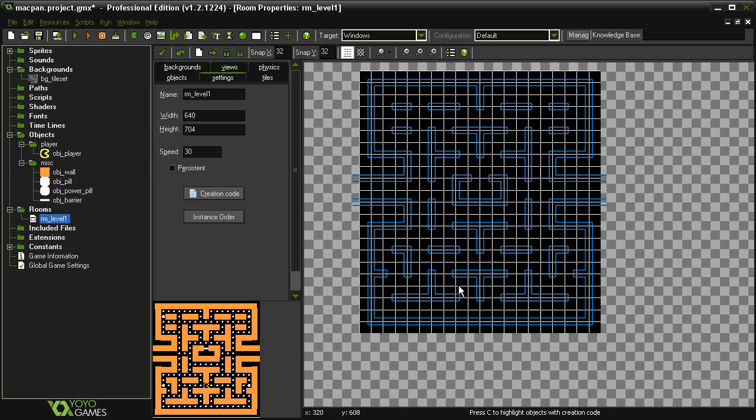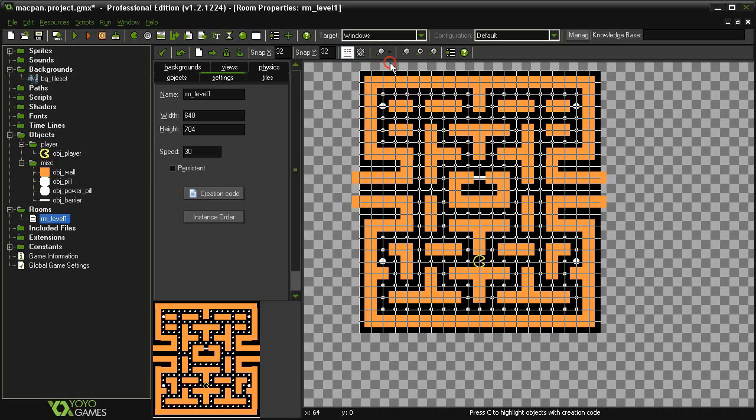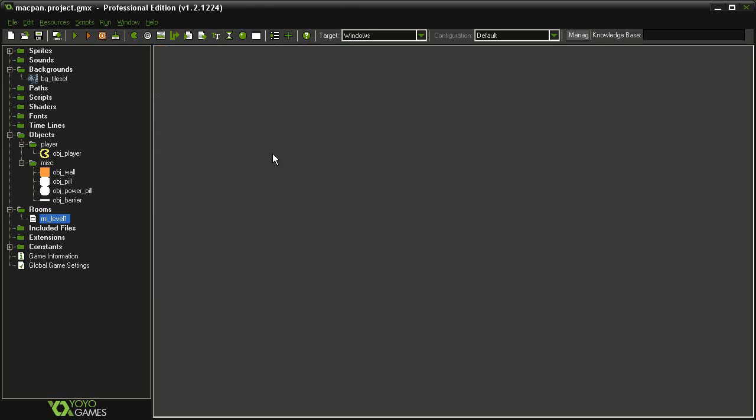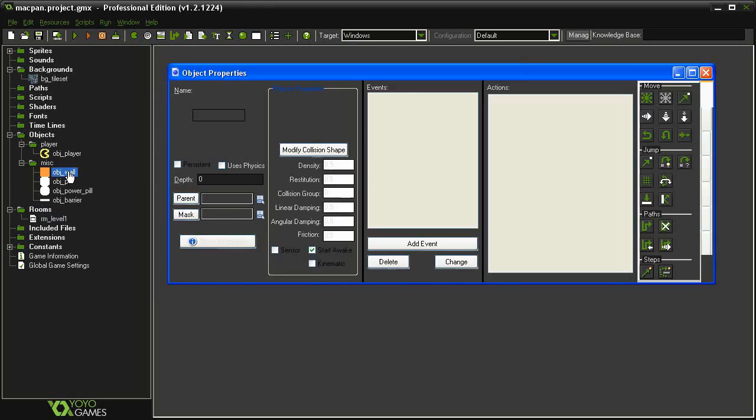That way you can get all of your grid lines to match up and you will have full 32 by 32 squares. I'm just going to turn on all my objects again and close the room.